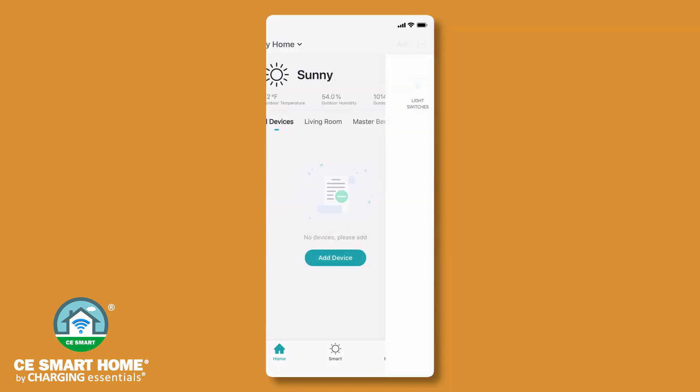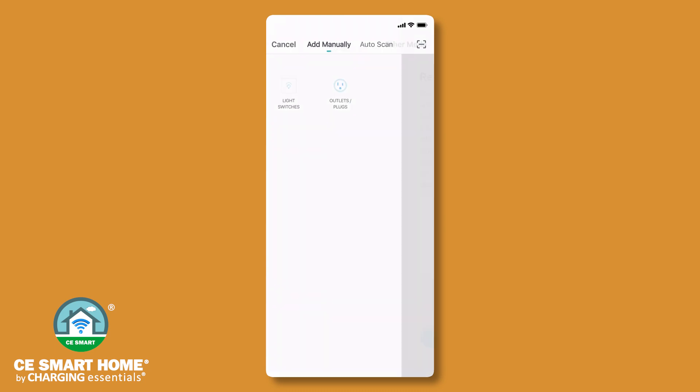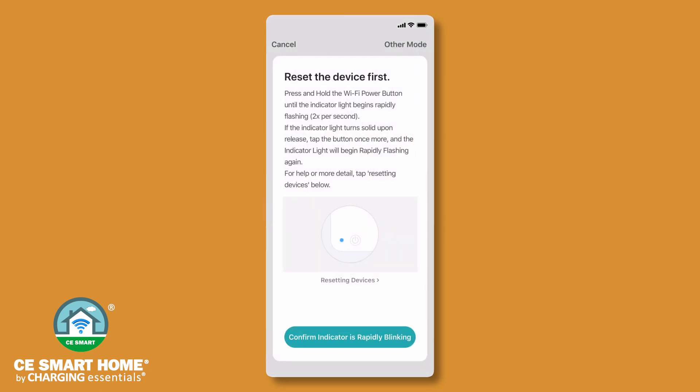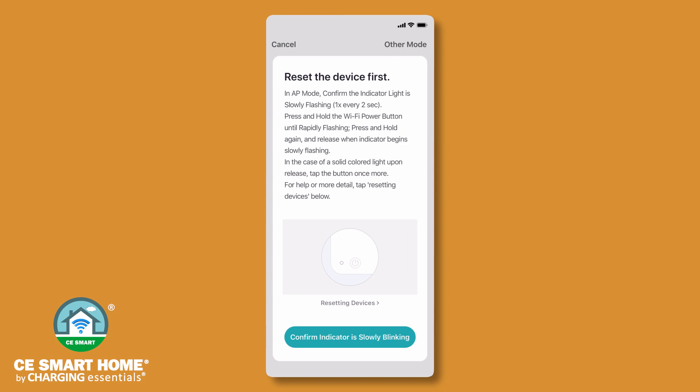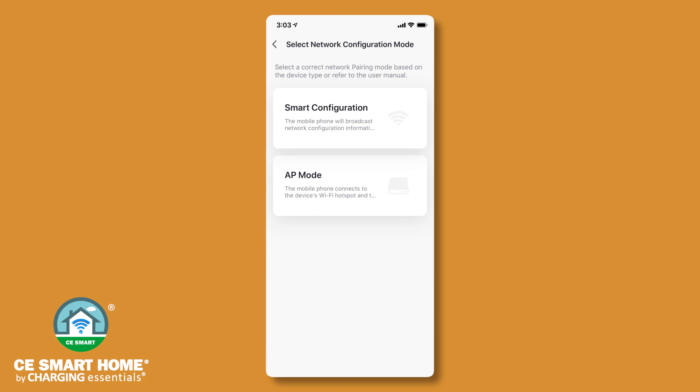use AP Mode to connect by tapping Other Mode, then AP Mode. For AP Mode configuration steps, tap the Help link. We will proceed using Normal Mode, Smart Configuration.